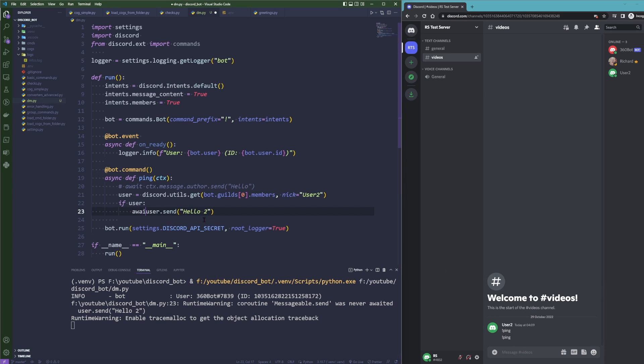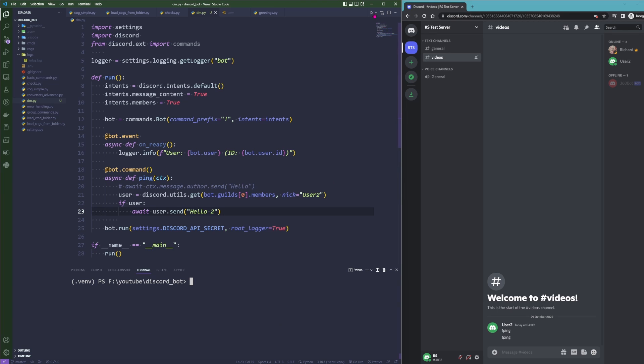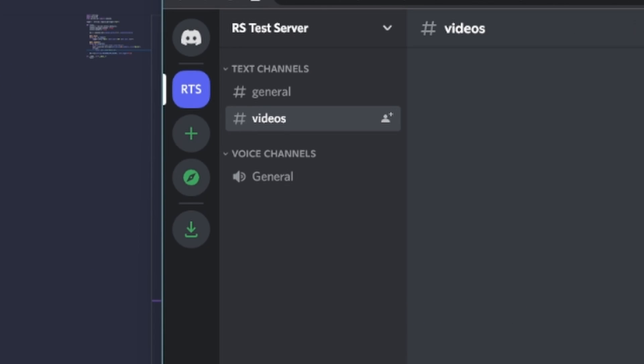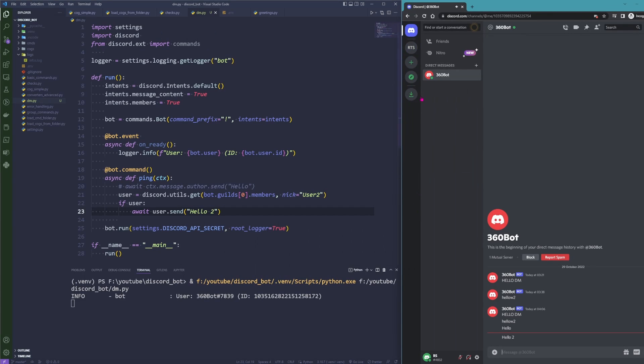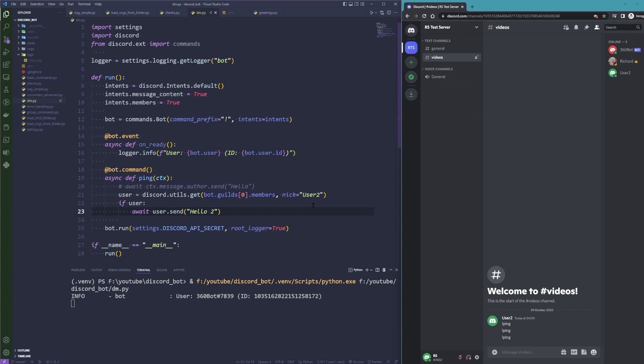So let's fix this, run the ping command again, and there we have it. We received another message after our bot has found a member with the nickname 'user 2' on the guild, so this is also very interesting. Now to the next one, and that are the very specific messages that only you can see as a user.